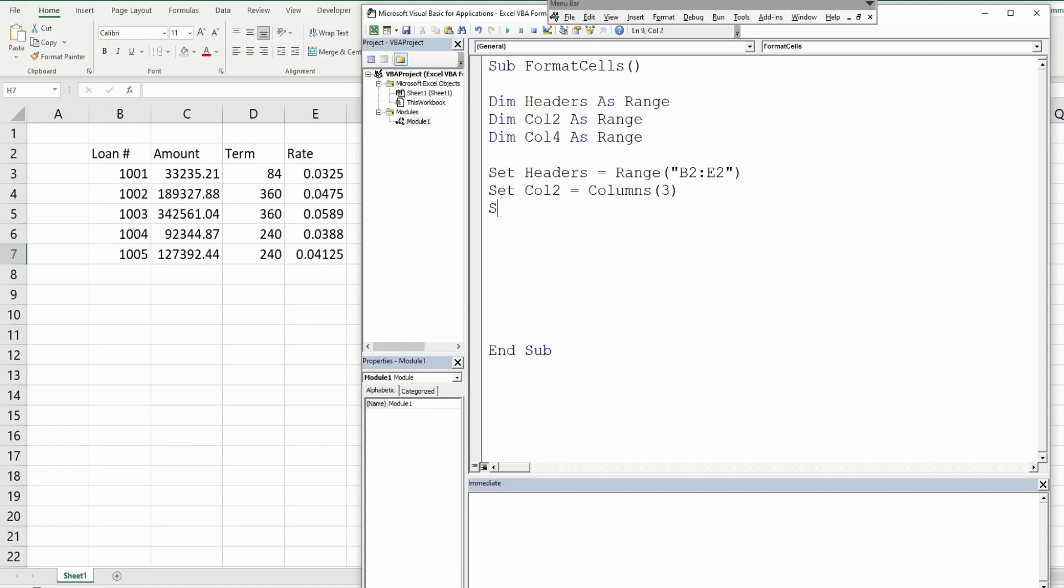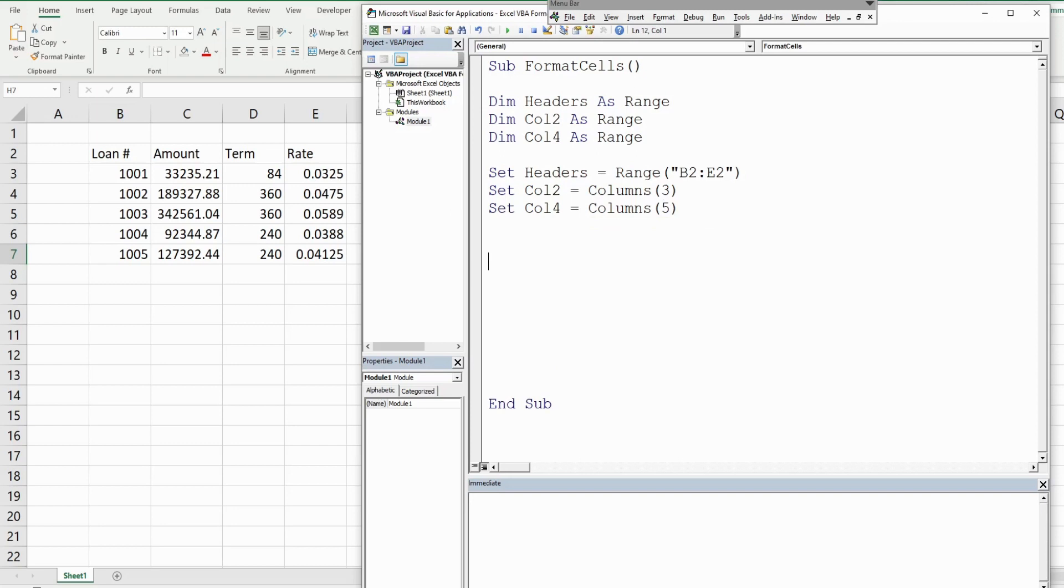We're gonna set our column four which is column number five. Excel VBA stores different cell color shades as numbers, and the easiest way to get that number of the shade you want is to just pick any cell, shade it.